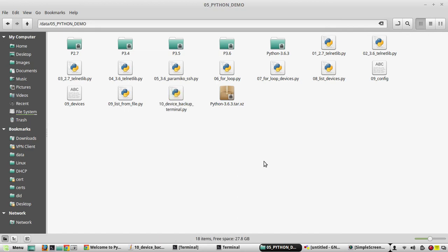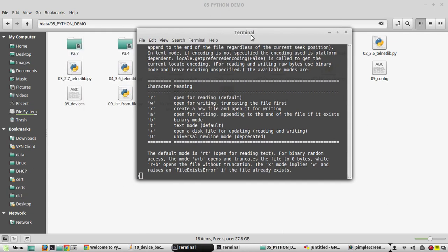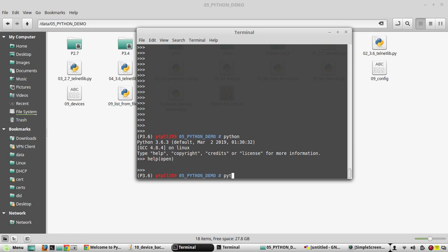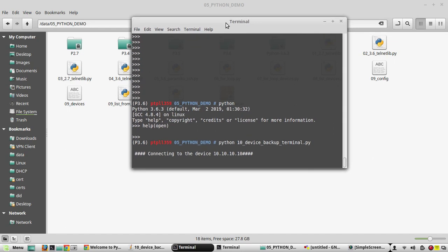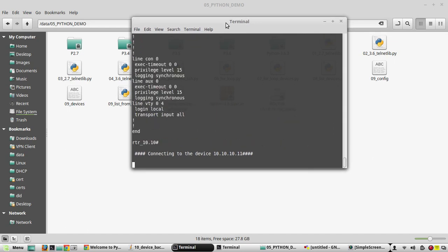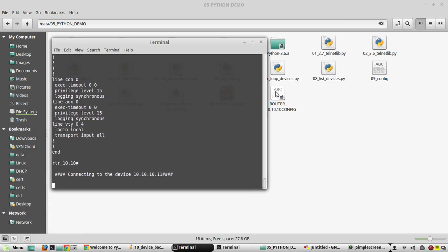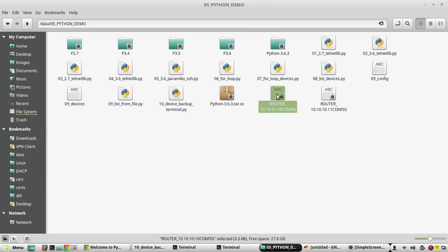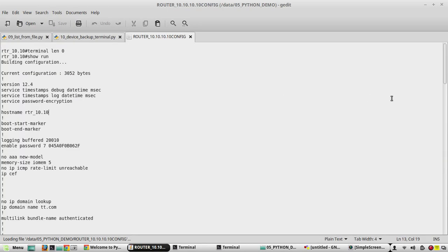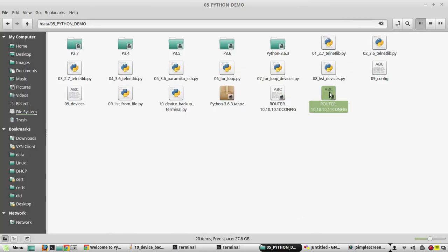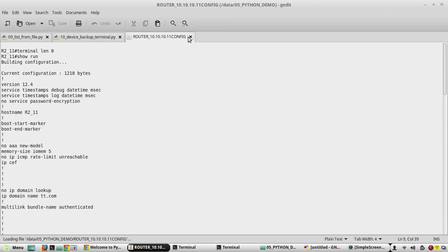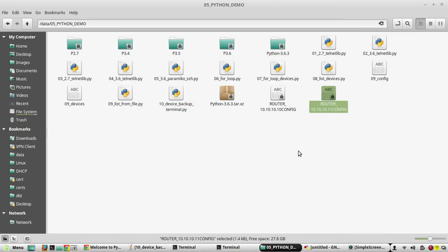The backup file will be saved in the same folder. Running the script — we get the message saying 'connecting to the device 10.10...' — yes, it has saved the output in the same folder. Both device outputs have been saved with the complete running configuration. Now if you want to add a timestamp, you need to use the library called datetime.